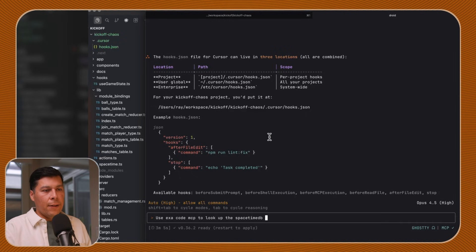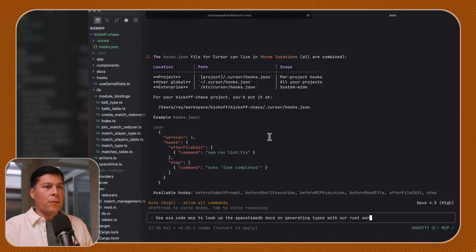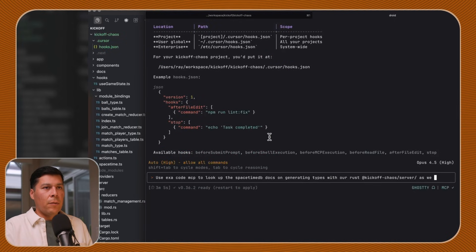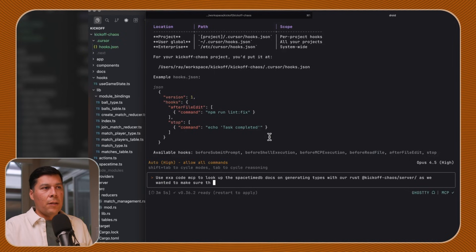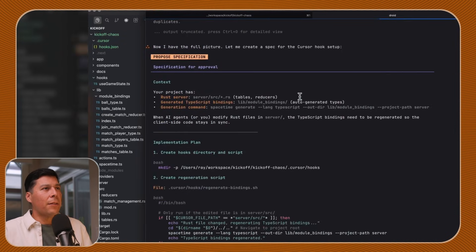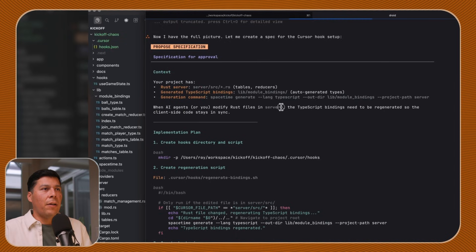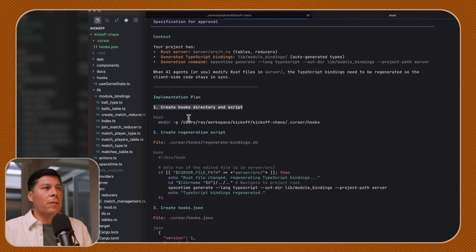We used the Hexa Code MCP to look up the SpaceTimeDB docs on generating types with Rust with our Rust server — we wanted to make sure the agent had the scaffolding and what it needed. So your project has a Rust server and generated types; when agents or you modify type bindings, they need to be generated in the client so it stays in sync. To create the hooks, we need to create the directory script.